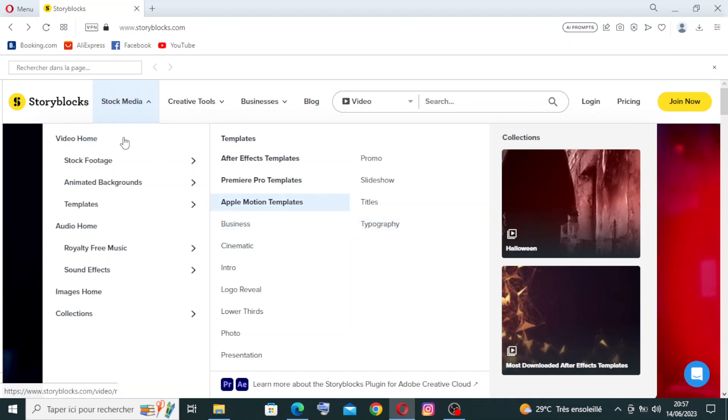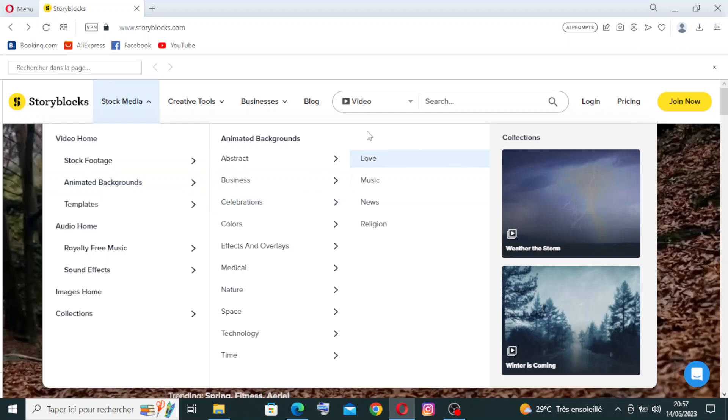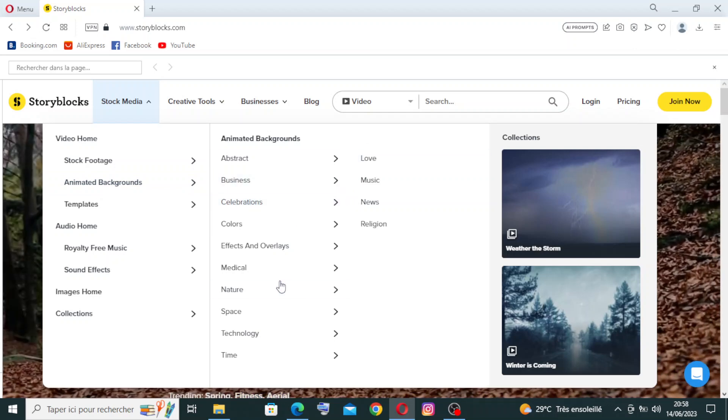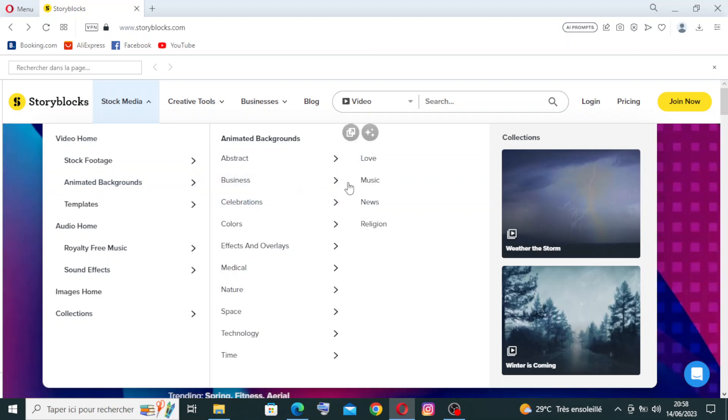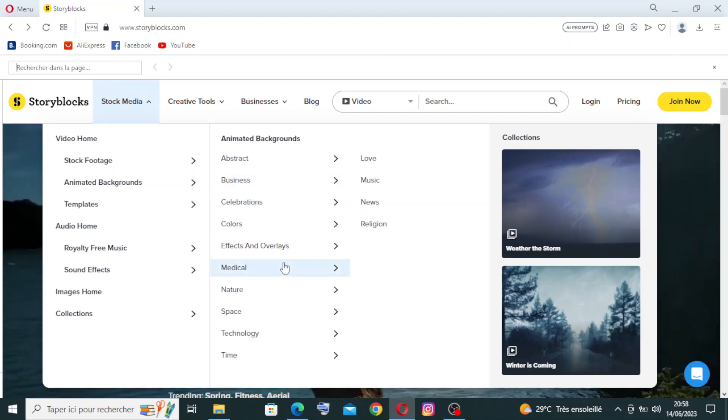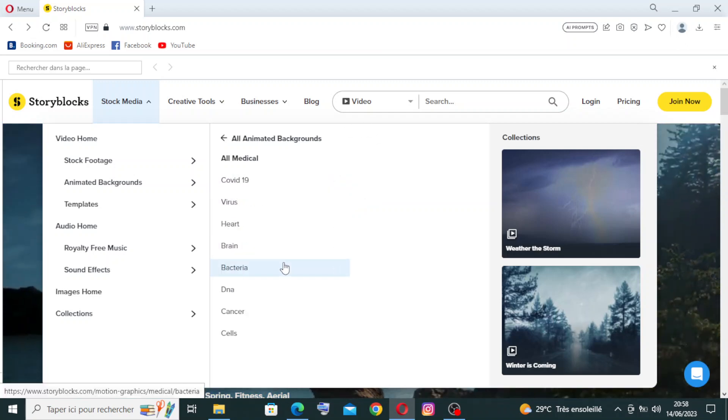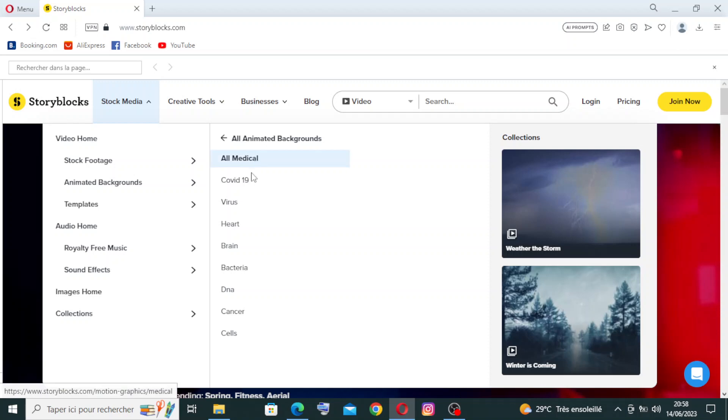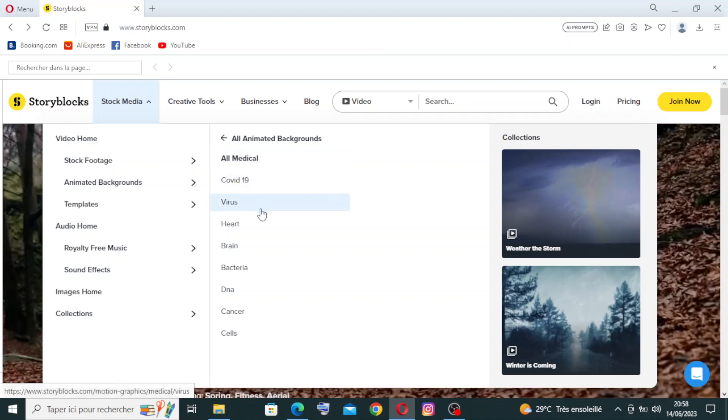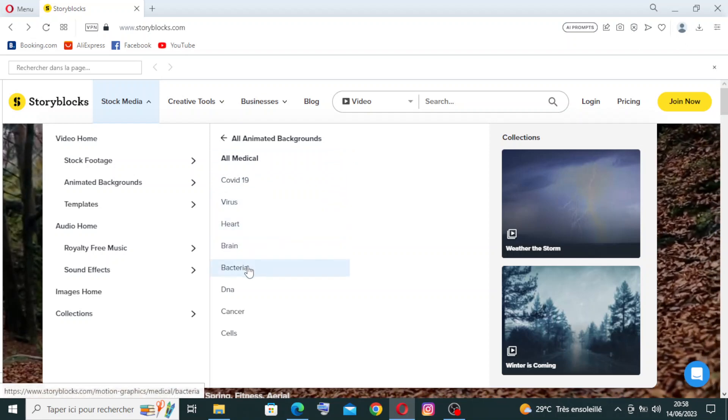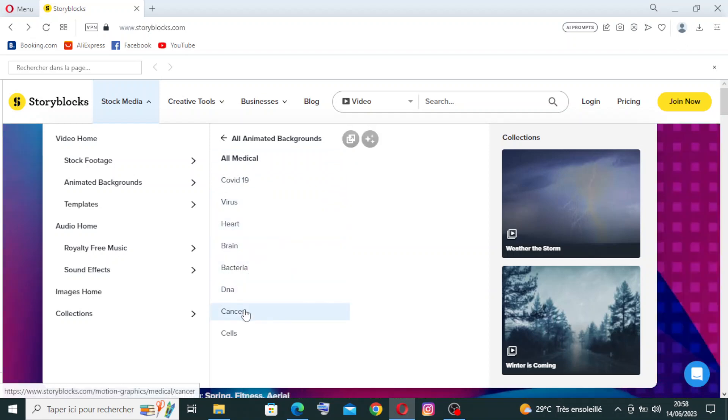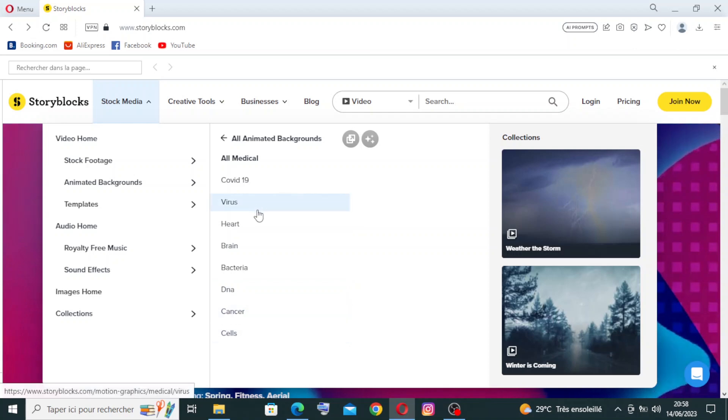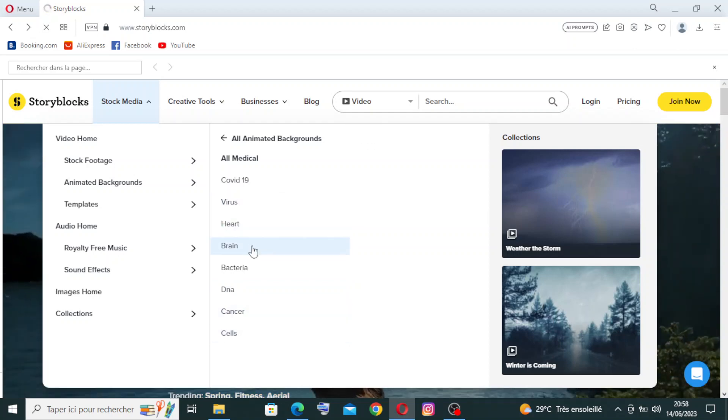For example, if we choose the animated background, we have here a lot of choices. Like for example, let's choose medical. We have other filters: COVID-19, virus, heart, brain, bacteria, DNA, cancer. Let's for example choose brain.